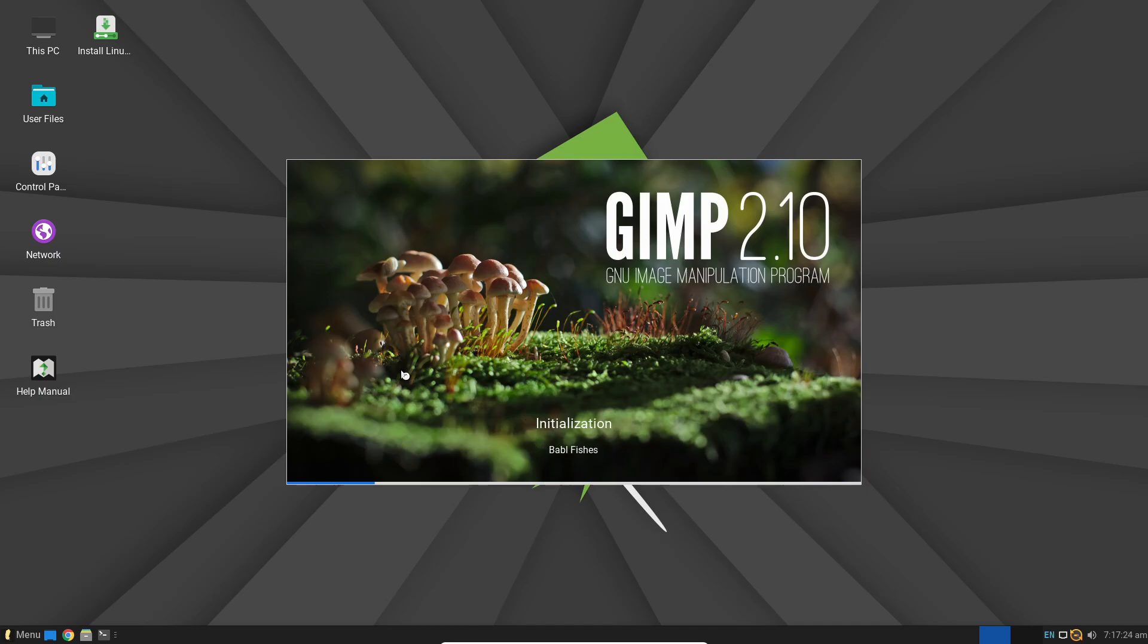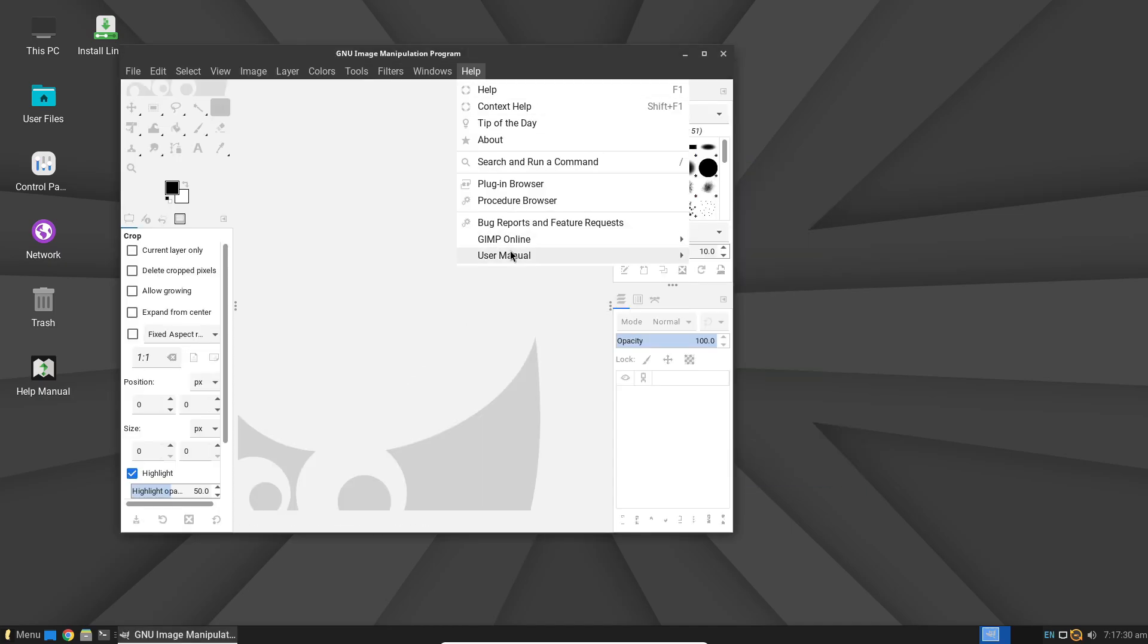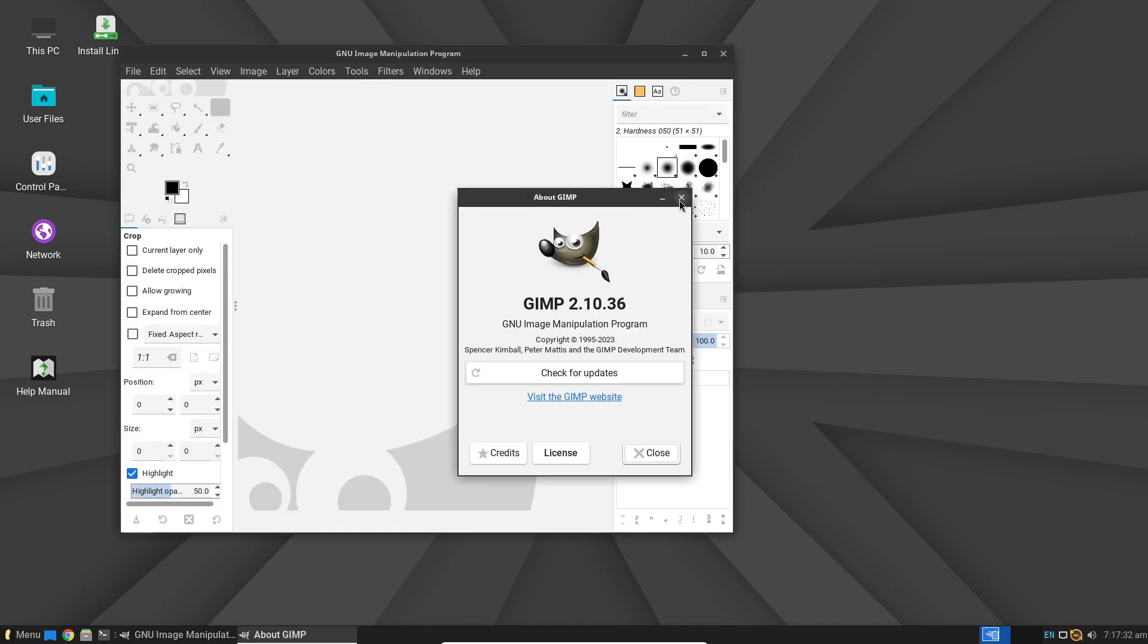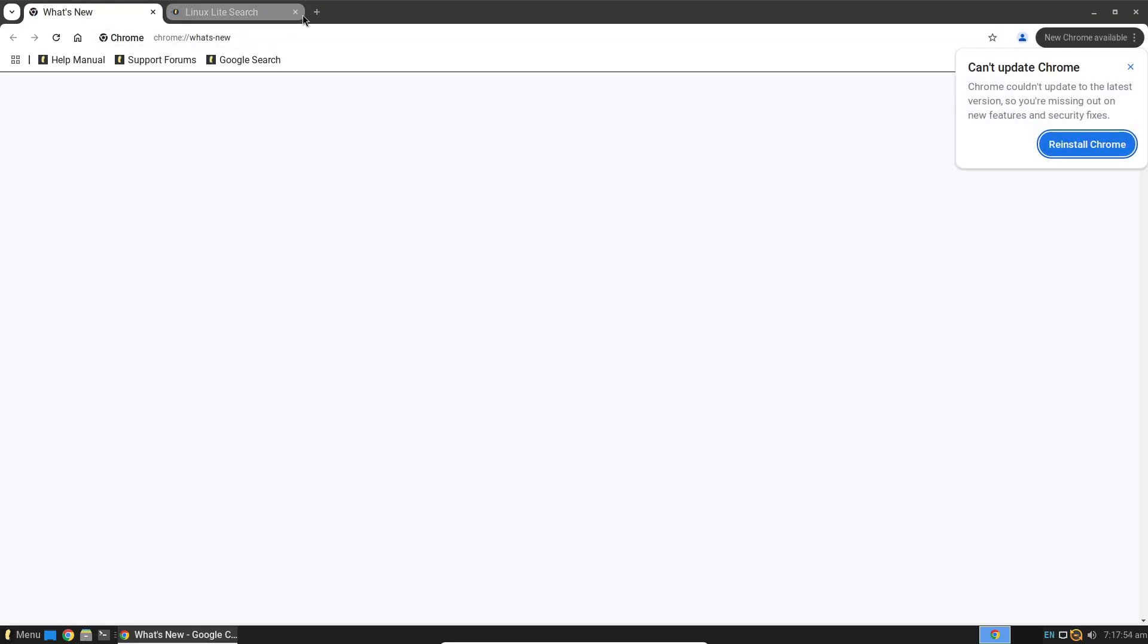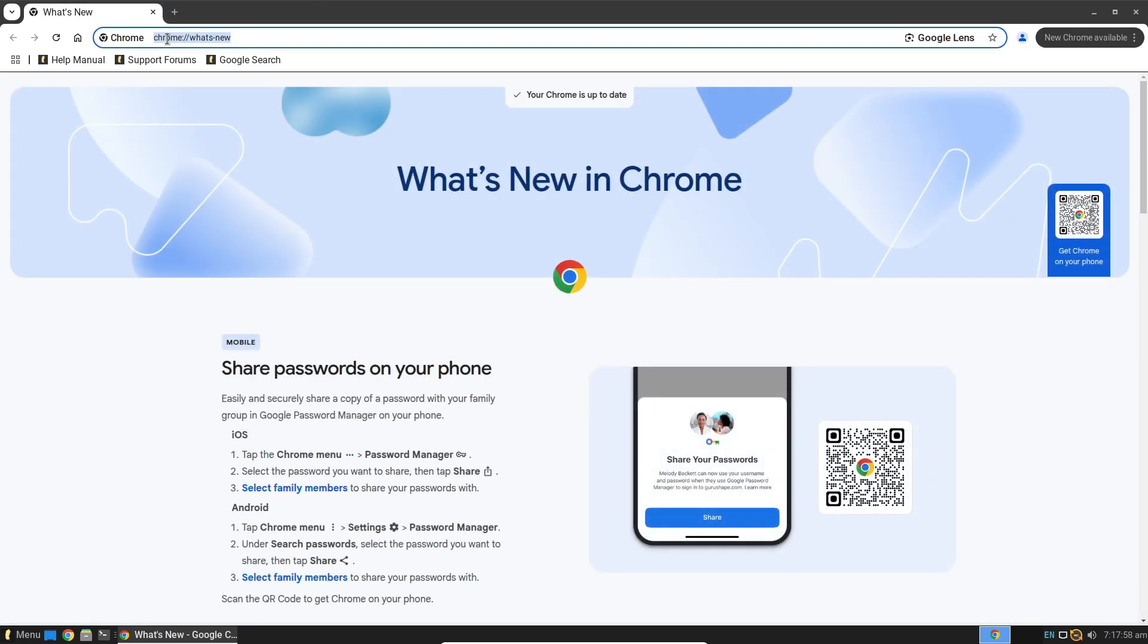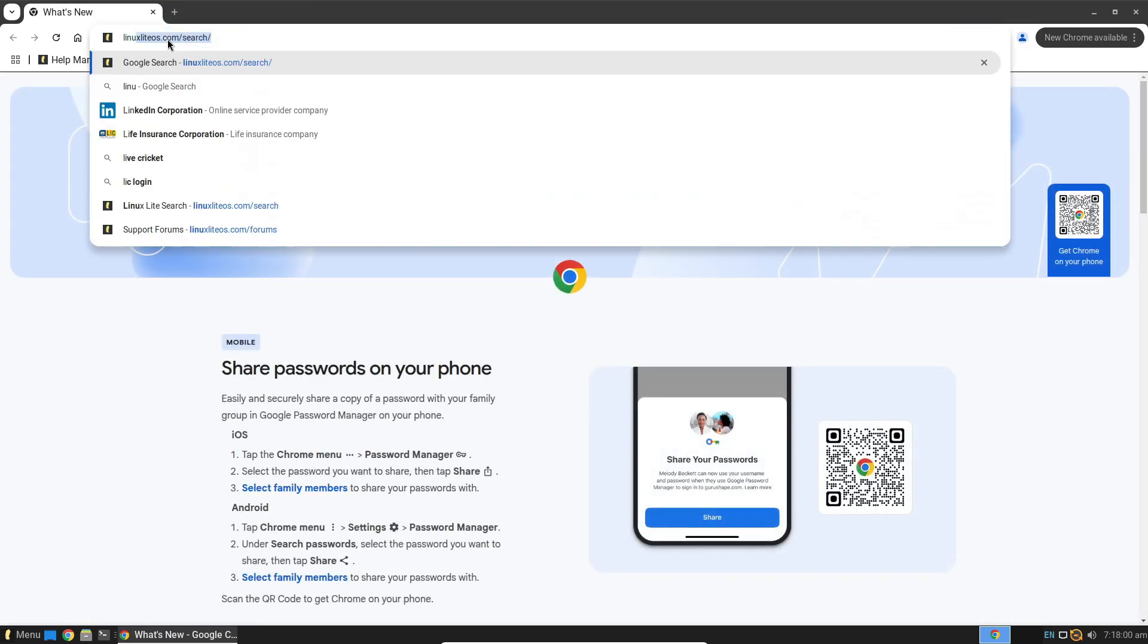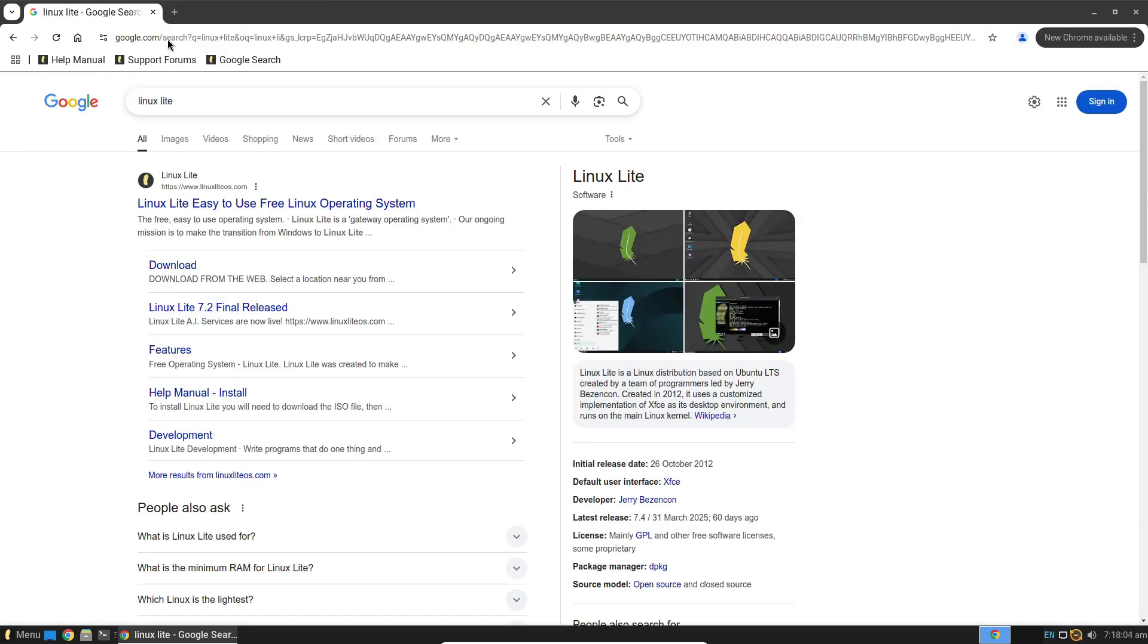You get 5 years of updates and security fixes. You'll find a full Office suite, media player, image editor, and email client already installed. As long as you have a 1 GHz dual-core CPU, 2 GB of RAM, and 20 GB of free disk space, Linux Lite will run reliably.